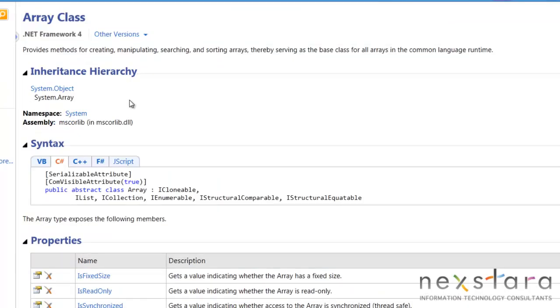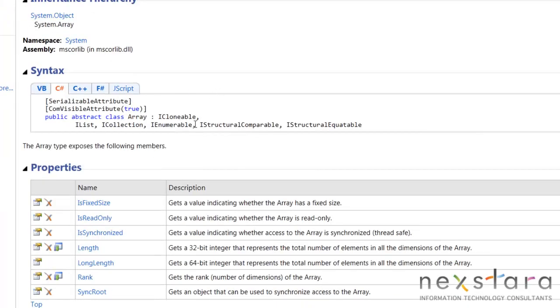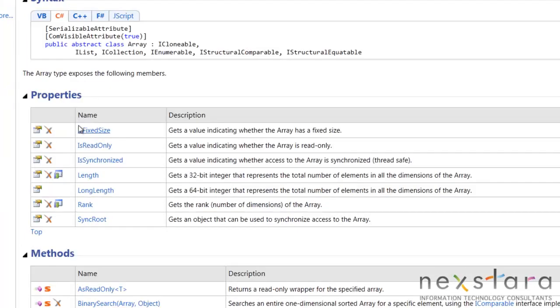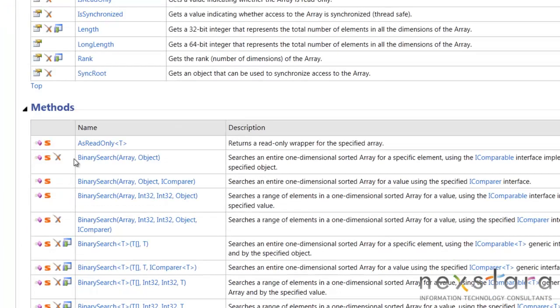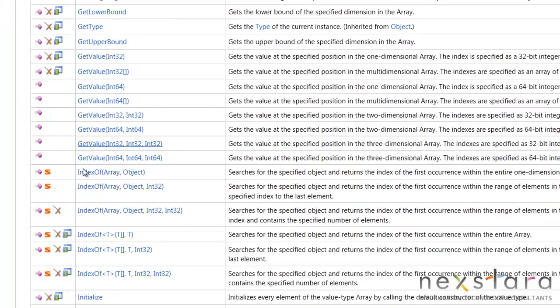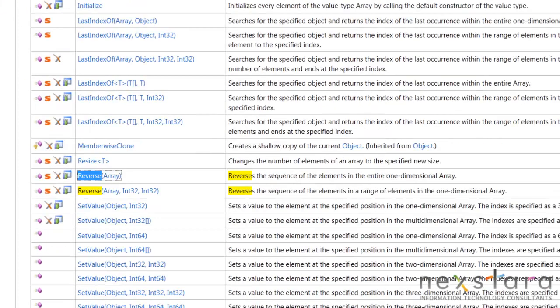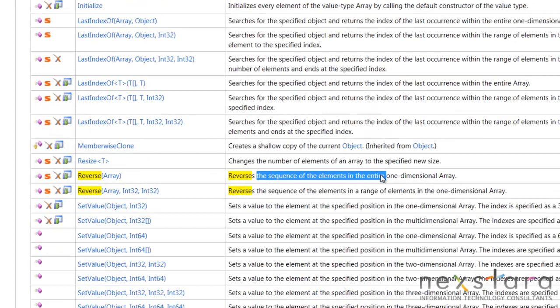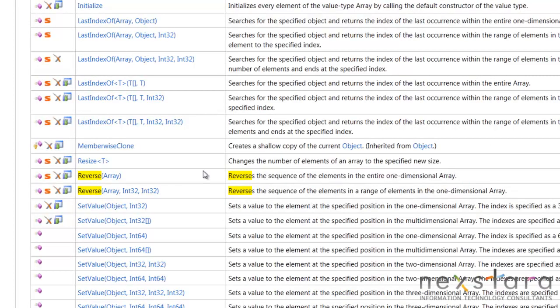And things will be a lot more clear and we'll actually understand what's going on. I know that last time we didn't know some of this stuff. We understand what properties are, we understand what methods are. We'll just go ahead and search on the reverse array. Reverse is a sequence of the elements in an entire one dimensional array. So we know that this works in an array. We just type array.reverse.